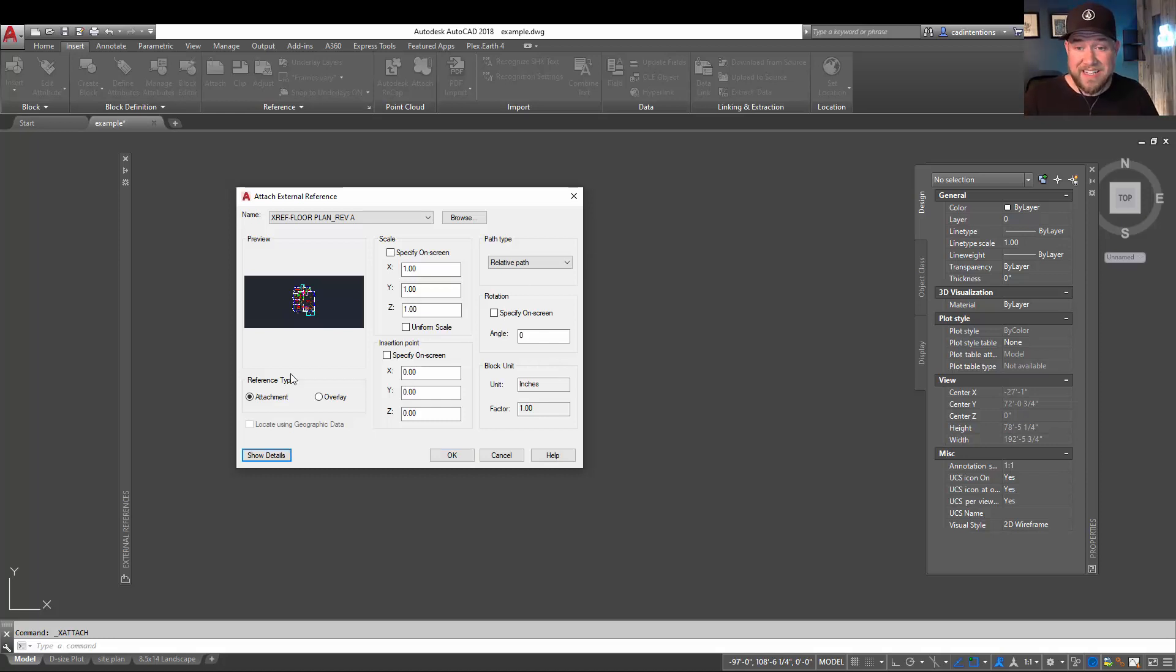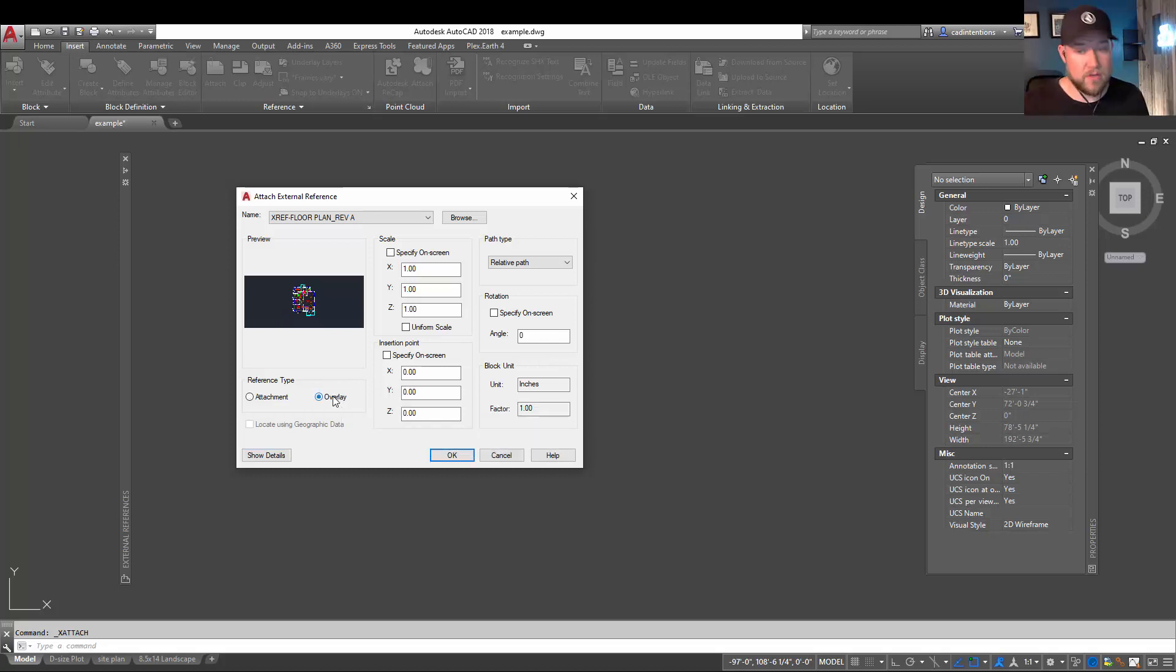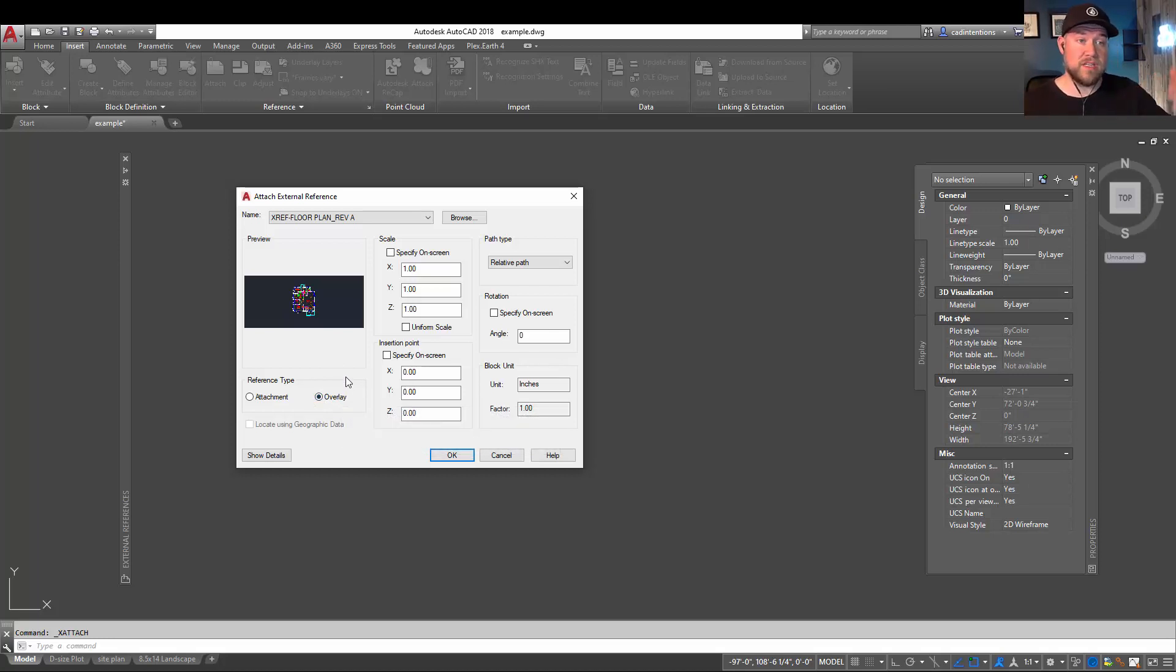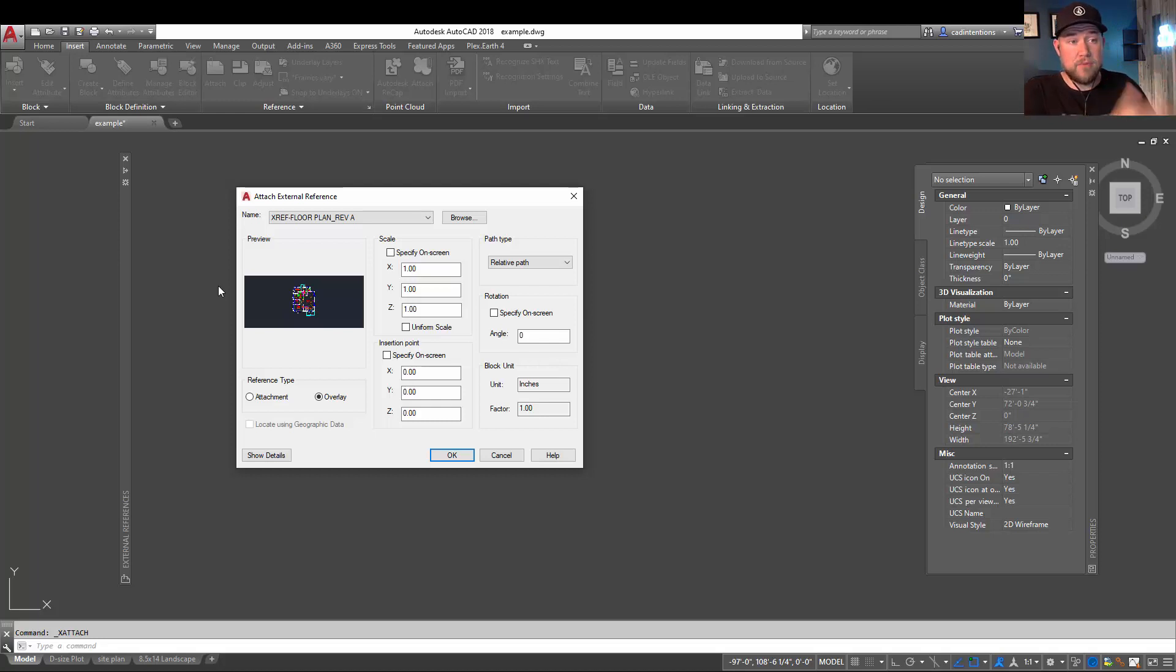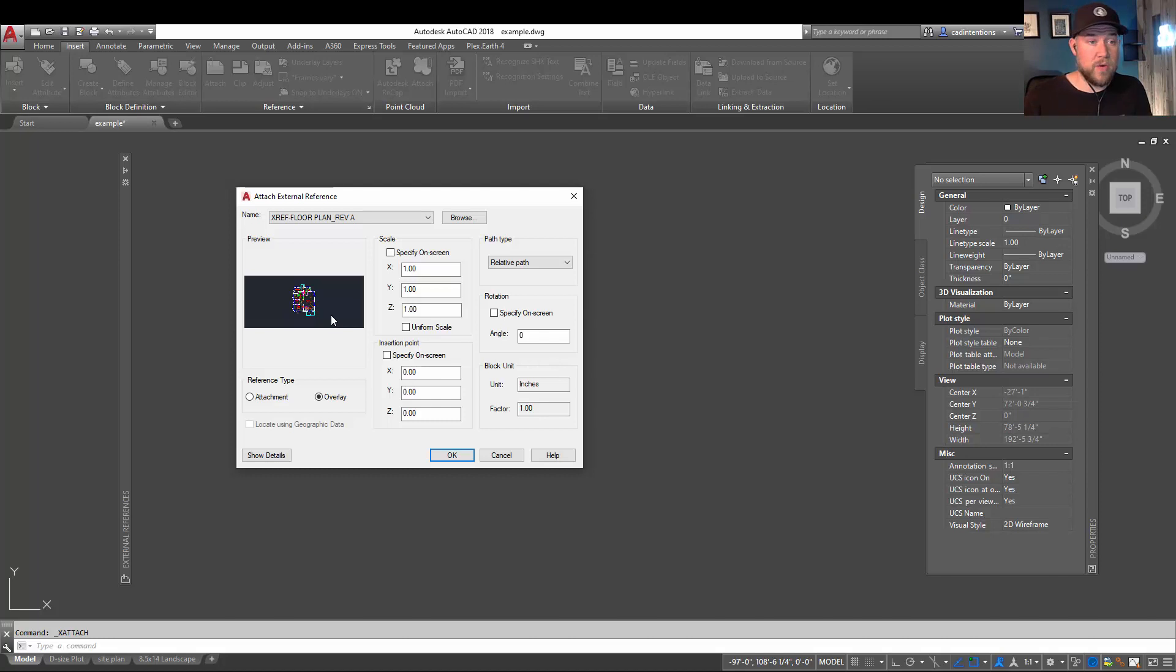Alright. So the second setting I wanted to touch on when inserting or setting up your xrefs and one that can be really important in the long run of projects is the reference type. In general, you're going to want to start or default with overlay as your reference type rather than attachment. The difference between the two is that an overlay will be ignored in subsequent drawings. So say we insert this reference into our example drawing here, and then later down the road, we actually insert our example drawing as a reference into a production or final drawing. In the case of an overlay, this drawing that we've inserted into here is going to be ignored or forgotten about when we insert our example drawing into a production drawing.